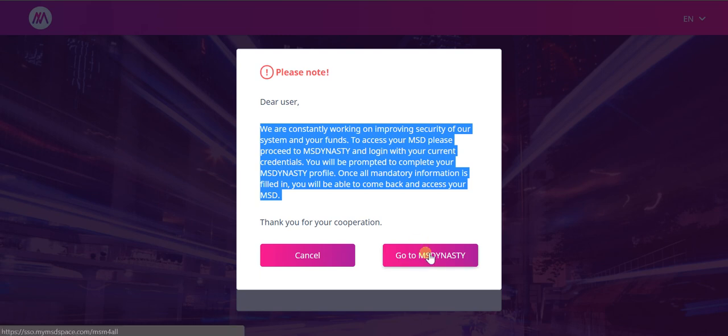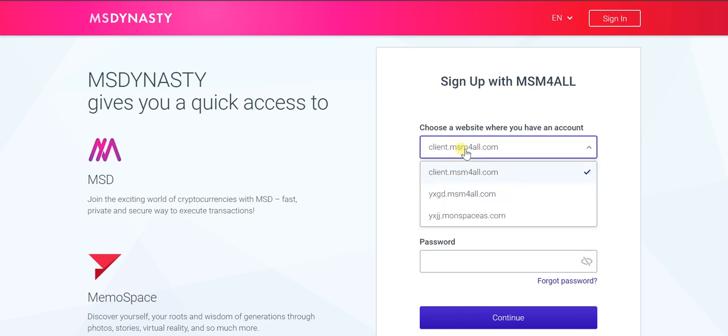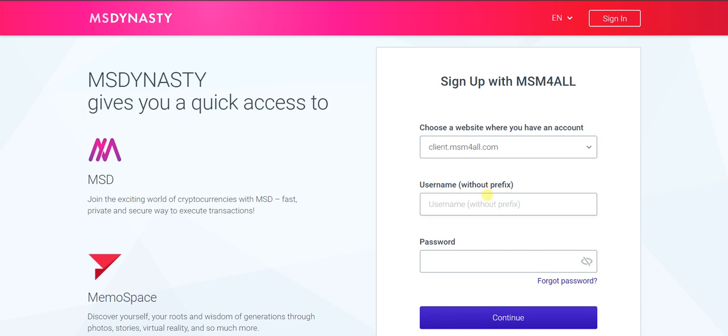I'm going to click this. This will be opening another page. It has loaded successfully. You can select which account you have your MSD account in. I have it in client.ms. After that, you should give your username without client and then give your password.